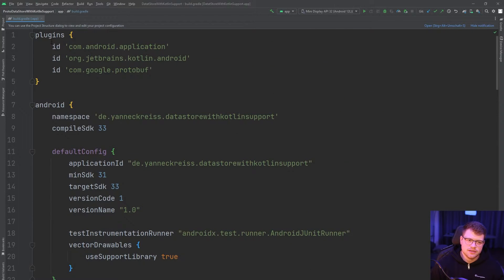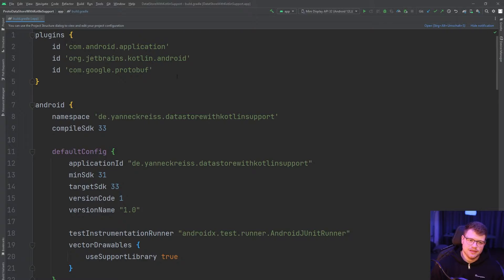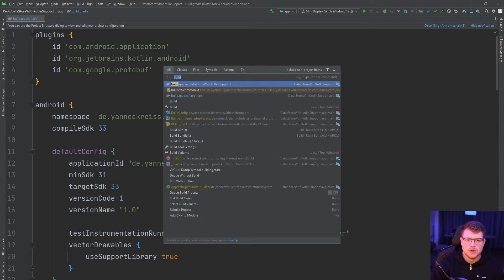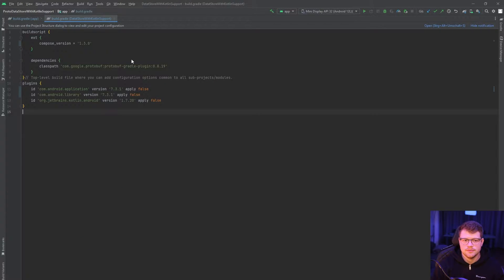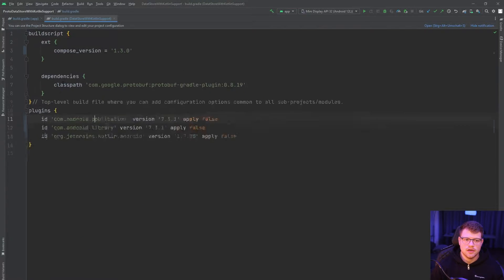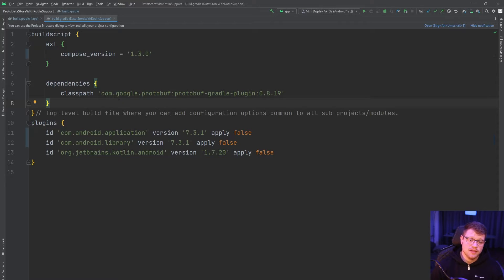Also, make sure that you have the com.google.protobuf plugin included. When we now go to the project level Gradle, also make sure that you have the protobuf Gradle plugin included.